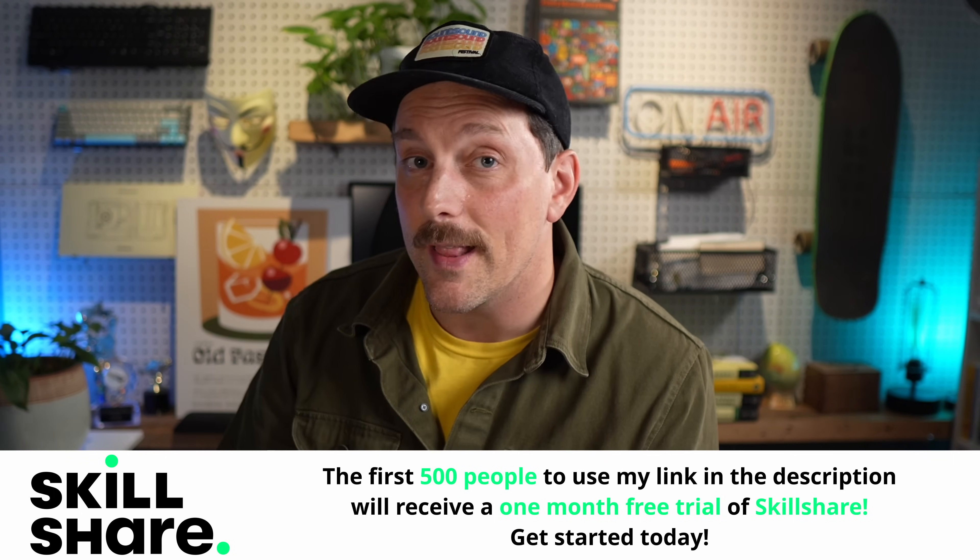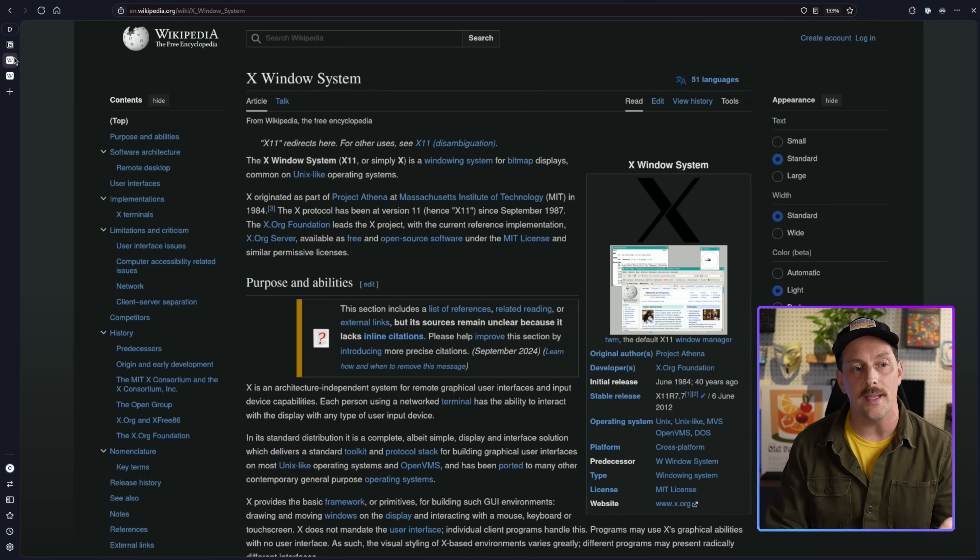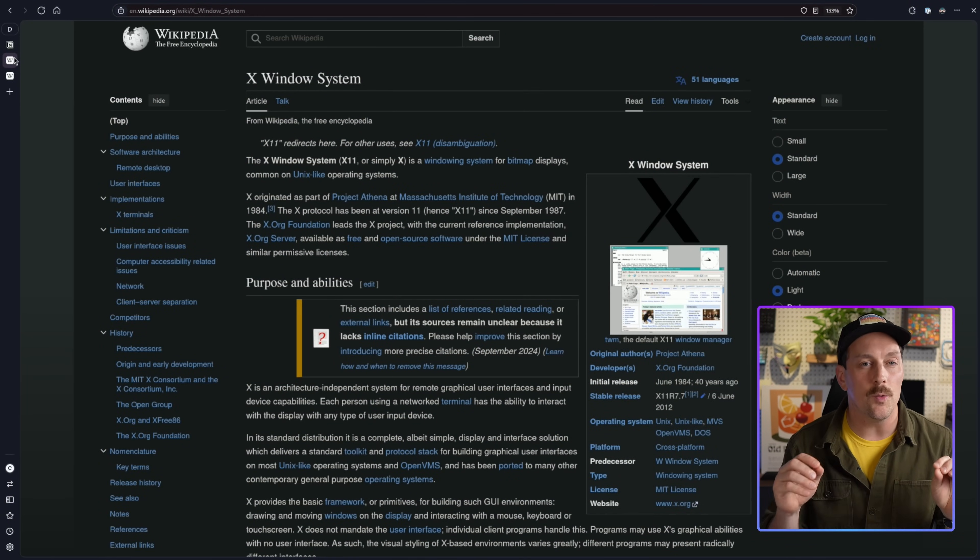Now let's get back to learning about tiling window managers. What is Hyprland? There are many different tiling window managers out there, and Hyprland aims to be a lightweight and feature-rich tiling window manager built for the Wayland display server protocol. That sentence might sound a little insane, so let's back up. There are two main display server protocols for Linux, and the de facto standard right now is the X11 window system.